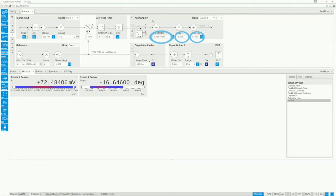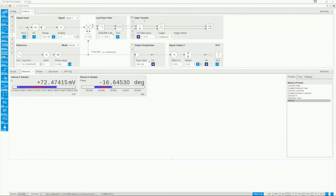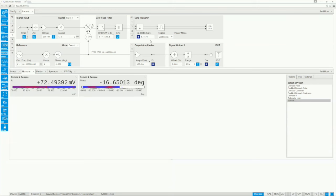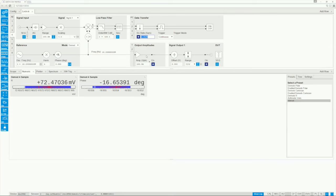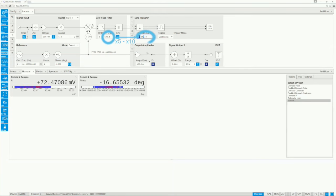At the same time, the measurement data can be transferred to the PC. For this, a data rate needs to be chosen. In order to avoid aliasing effects, we recommend to set it to about five to ten times higher than the demodulator bandwidth.